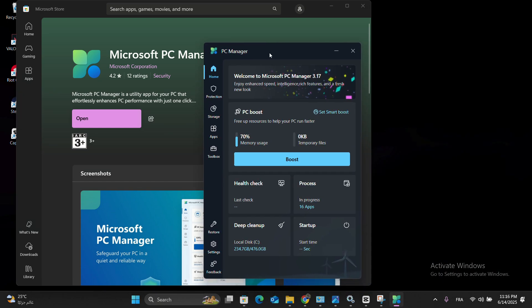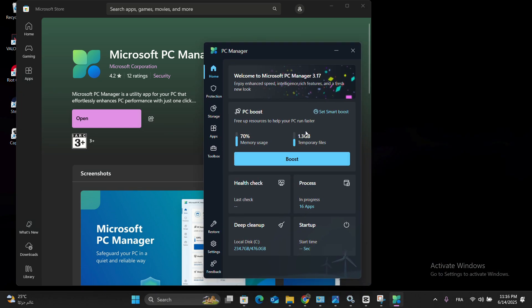The magic really happens when you hit that boost button and watch your system's performance improve right before your eyes as it clears out unnecessary temporary files and memory-hogging processes.